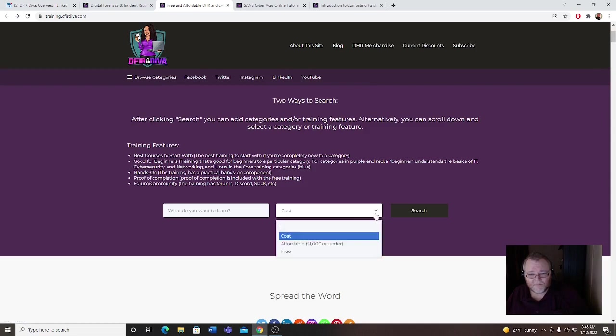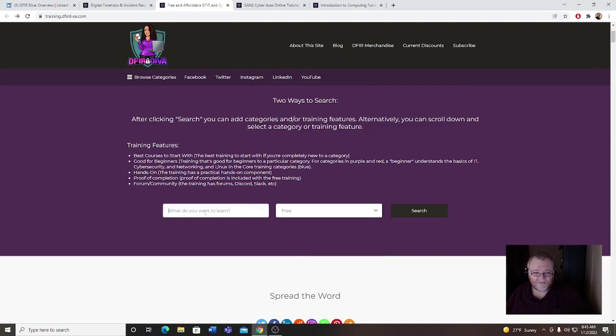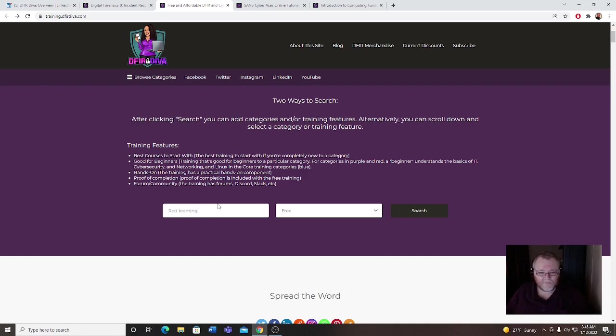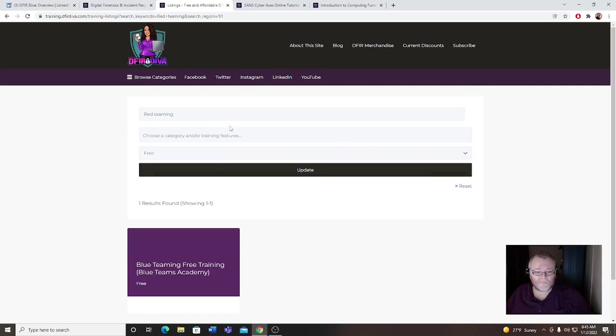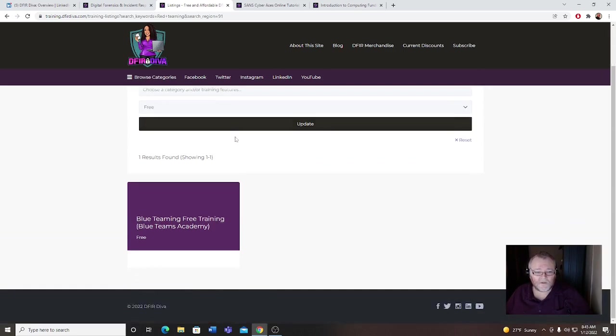Let's go back to free, let's go to red teaming. She also has the blue teaming as well.